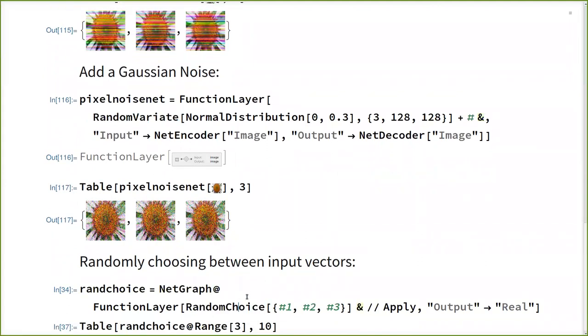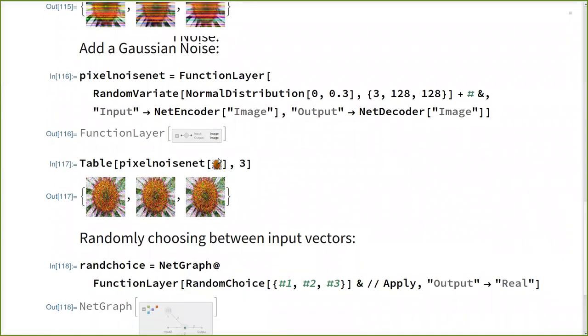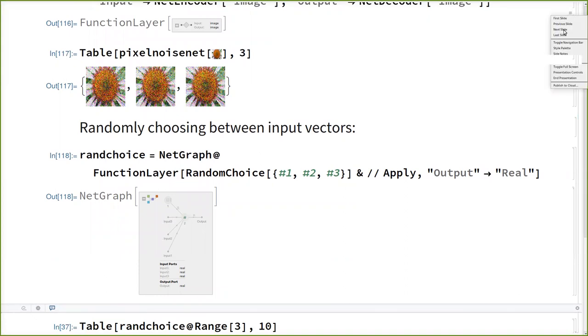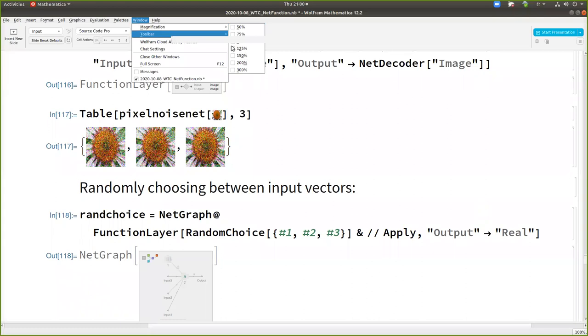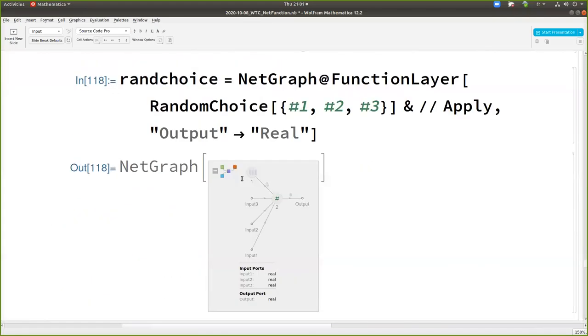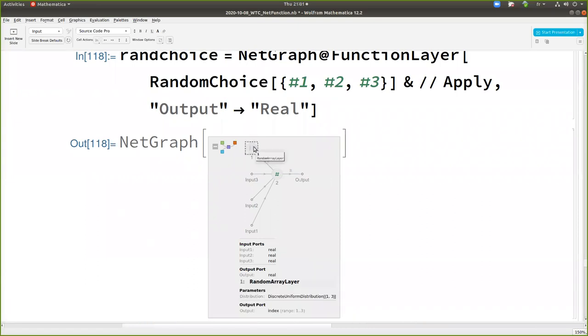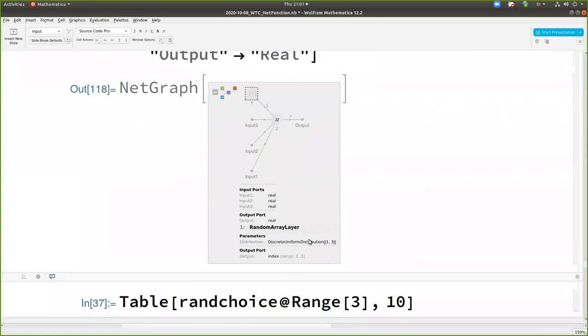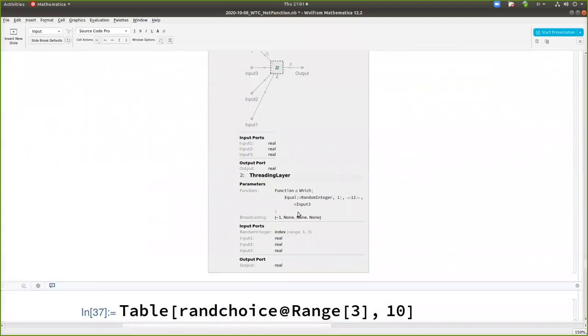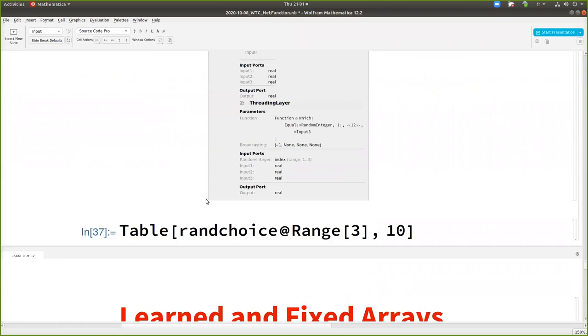Also random choice will work with a function layer now. Like we could see, can we see the trick here? Maybe here I now have to increase the size. So this is the icon for a random array layer where it's a discrete uniform distribution. So you see, I sample an integer between one and three, which will be my choice. Which input I take.